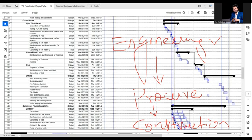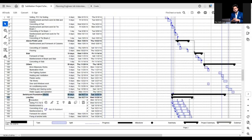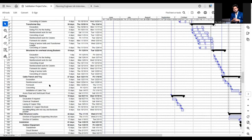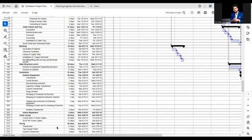Here we can see switch yard foundation works — line bay and transformer bay. In line bay: excavation. Transformer bay works are there, structures for overhead strung bus bars, and cable trench and tray excavation. After civil works, steel structural works installation begins. Now installation work has started: outdoor equipment — transformer, circuit breaker, disconnecting switches, capacitor, voltage transformer, current transformer, surge arrestor, stringing of conductor for bus bar, stringing of conductor between gantries, taping and connection of individual equipment, stringing of earth wire for shielding, auxiliary transformer, indoor equipment, cable laying, and wiring.